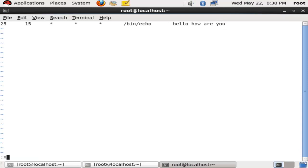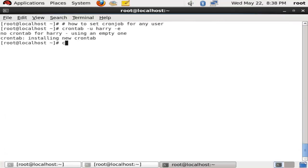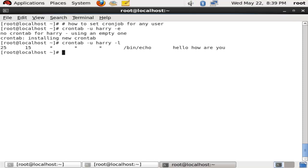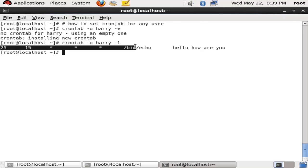Now I will come back with saving this and I will show you with the listing. Crontab space hyphen u space hyphen l.